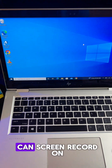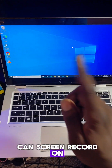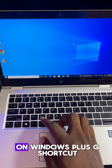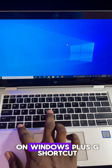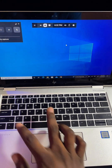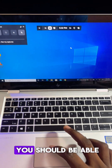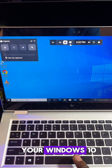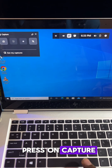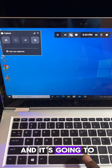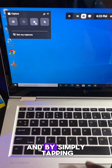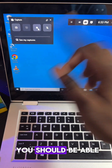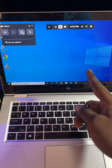Here are the two ways you can screen record on Windows 10. The first method is to simply press the Windows plus G shortcut, and automatically you should see this bar at the top. Go ahead and press on Capture, which opens up this bar, and by simply tapping on Start Record you should be able to screen record on Windows 10.